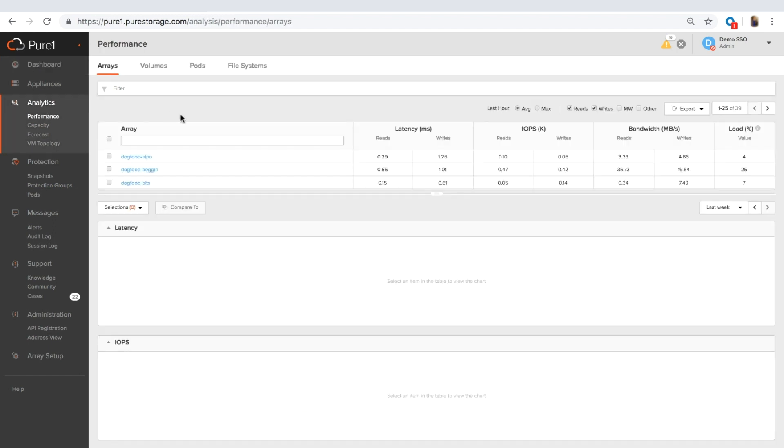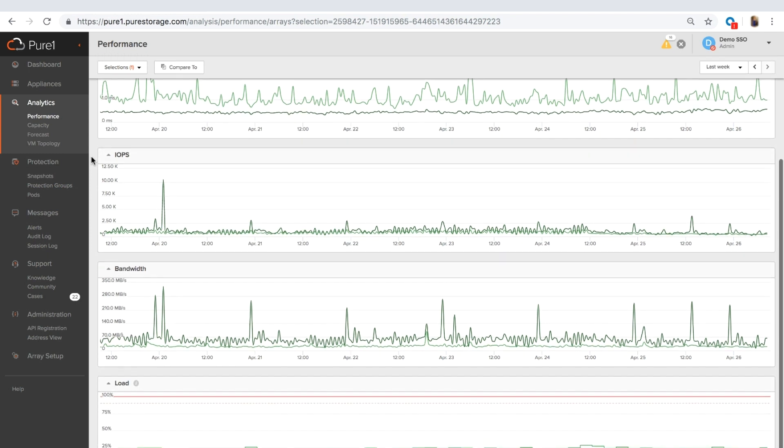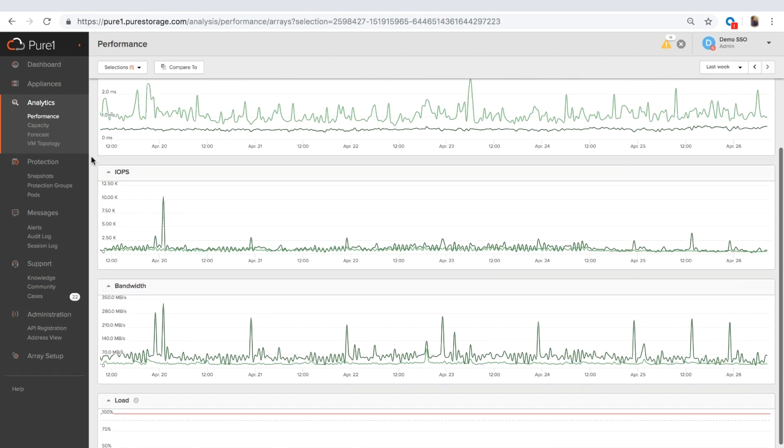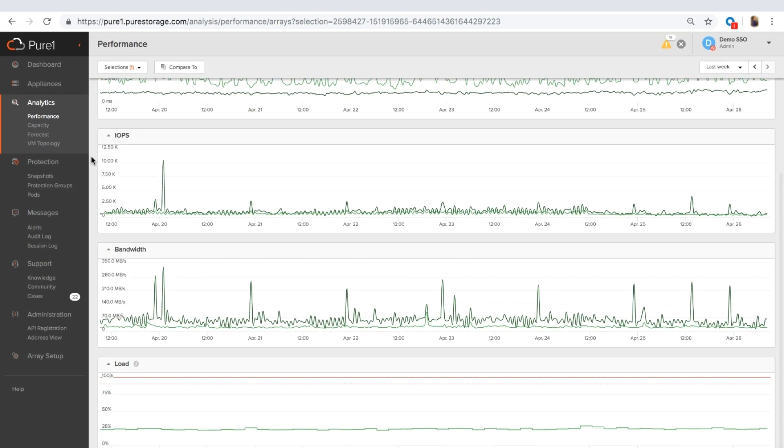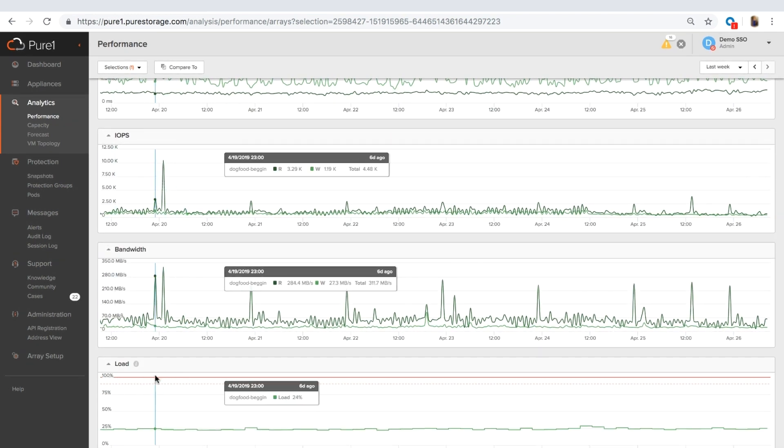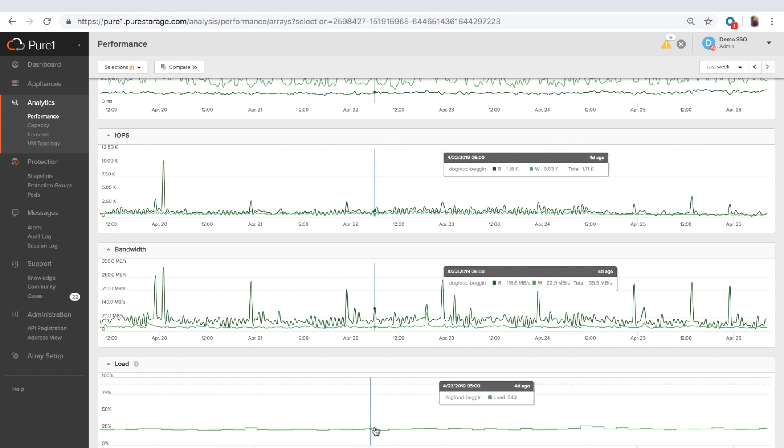Moving on, you have your performance page. This gives you performance information about your arrays, your volumes, your pods, file systems for the past month. So you can go down, you can see here we've got latency, IOPS, bandwidth and you have load down here. Now load is a metric that we provide you in order to understand what your performance utilization is. That's basically how utilized is your array from a performance perspective.